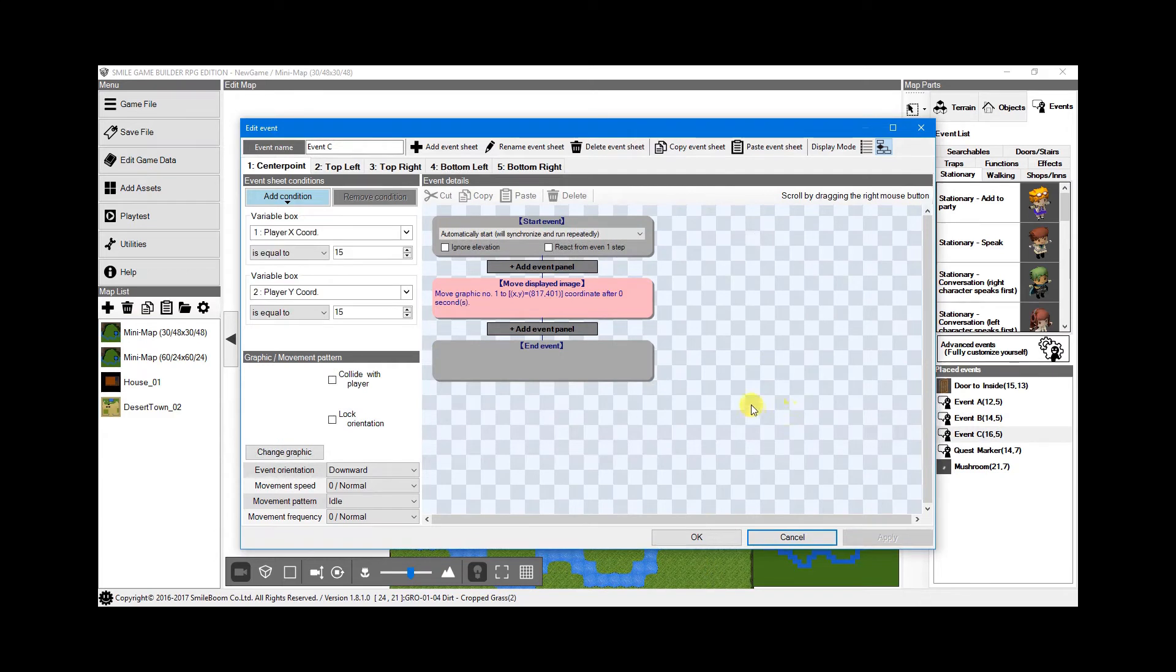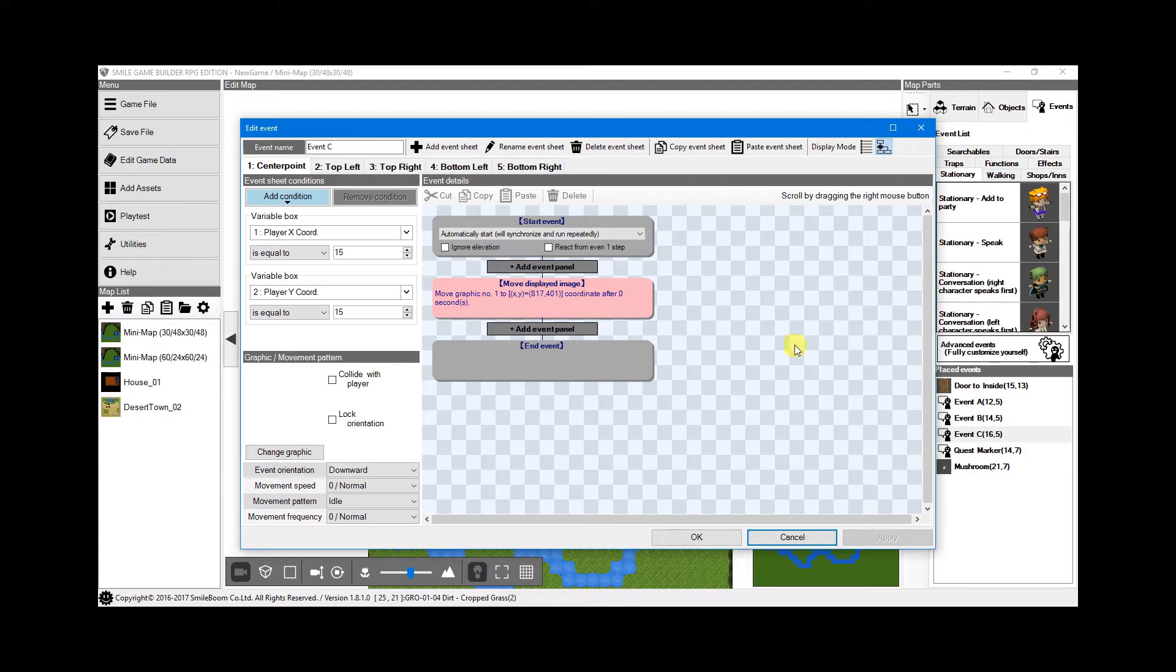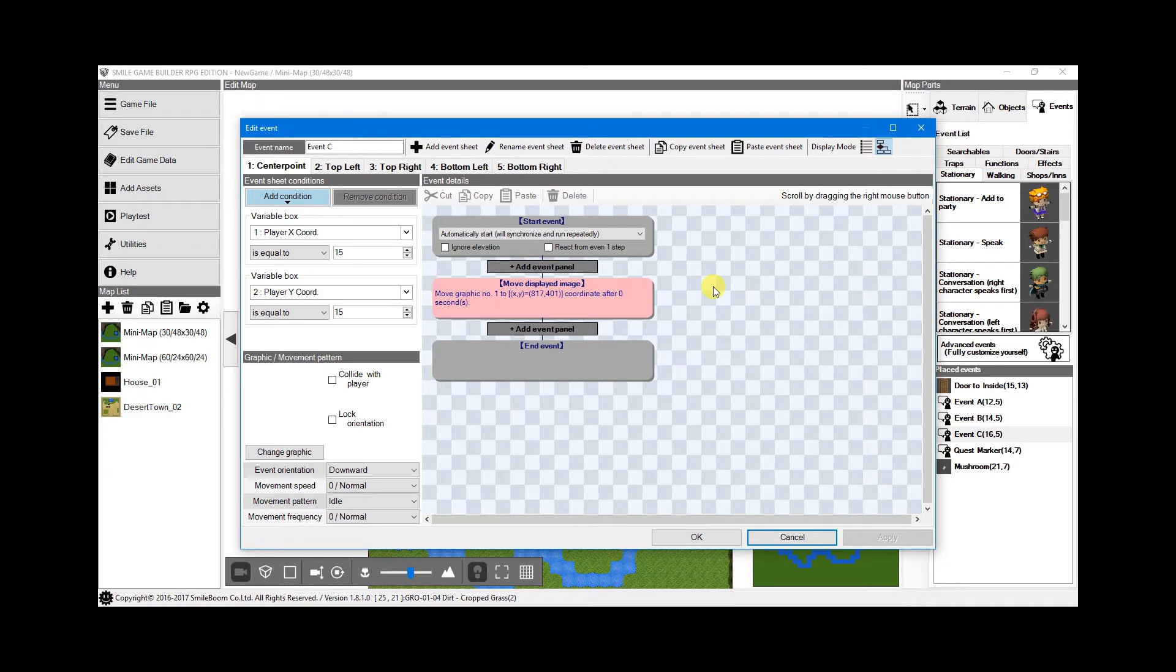Event C is where the magic happens. This is where the player marker moves around on the mini-map according to the player's position. It's also the most complex part. It took me several hours to figure out the best and most efficient way of doing this. I've included a few reference images to make things easier to follow as I go through the process. There are a few important things we need to set up first before going into the event itself. Just bear with me on this. It's all relevant.